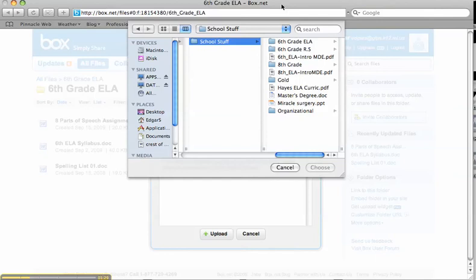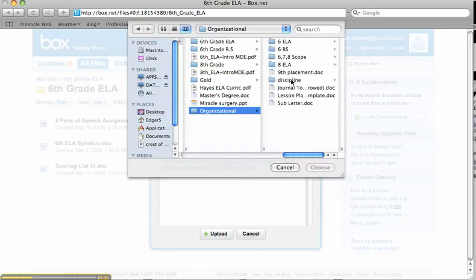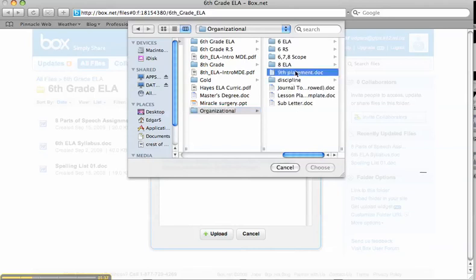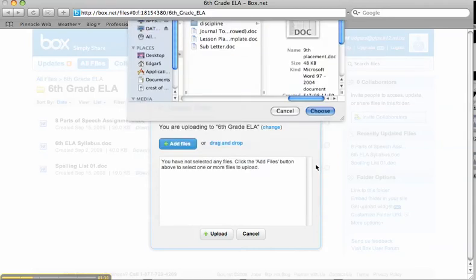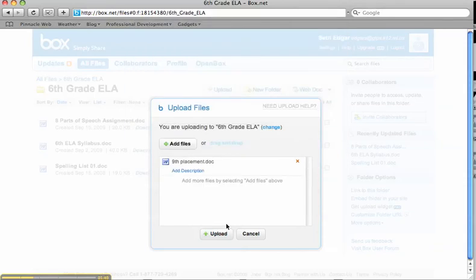I can choose from anything I have that I want to upload directly to my page. Anything I select, I can just hit choose, and then I'm not going to hit upload because I don't want this on my page.